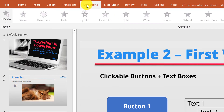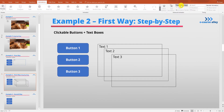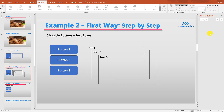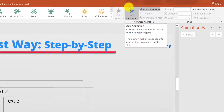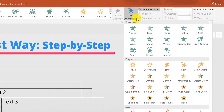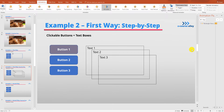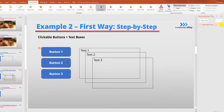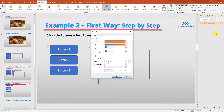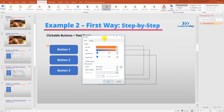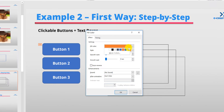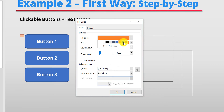Now let's go to the Animation tab and make sure the Animation Pane is there. Let's add an emphasis animation to button one — go up to Add Animation, go to the yellow ones, and pick Fill Color. We can see it's already doing something defaulted, but we're going to change that. Go over to the Animation Pane and go to Effect Options. In this dialog box, select a different color — I like this purple, so I'm going to select that.